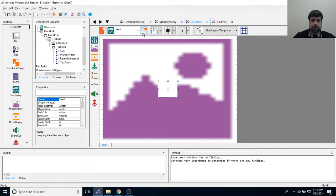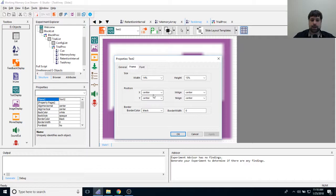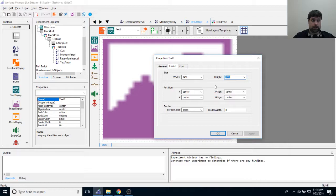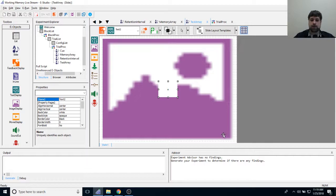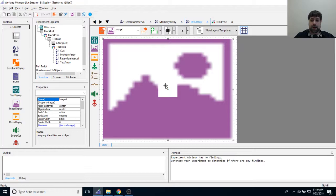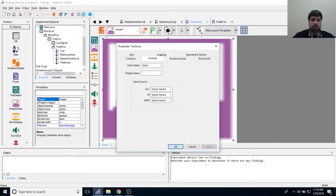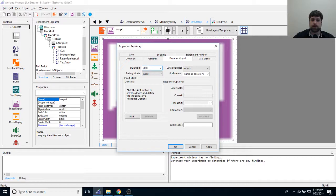I'm emphasizing that the fixation point must be consistently centered across all objects because it determines left versus right side of the screen — and it creates a nice visual effect of the screen changing around the fixation point. Now I'll click the properties page icon, go to the duration input tab, and change the duration to 2000 milliseconds for participant response time.